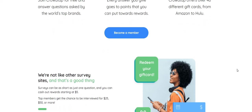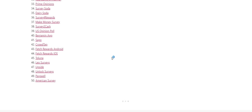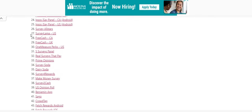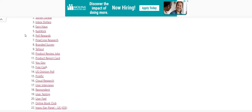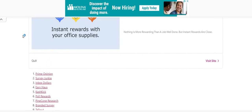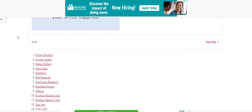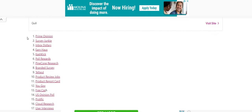So it says we're not like other survey sites. And that's a good thing. Surveys can be as short as just one question and you can cash out rewards starting at $5. So I would say check out crowd tap. See if crowd tap is for you. If you don't want to do any of the other survey sites, crowd tap may be the one.